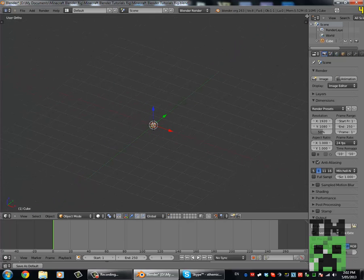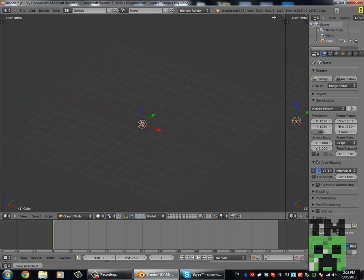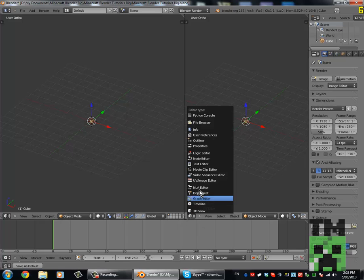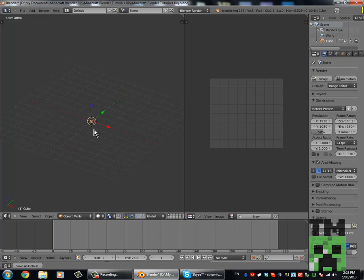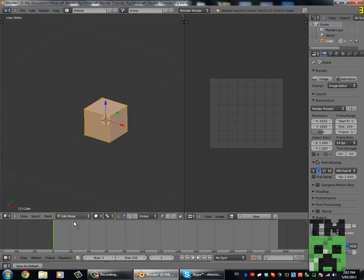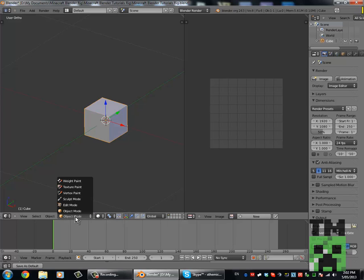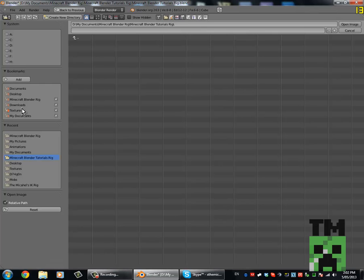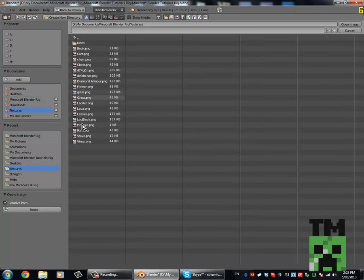Now if we drag these little lines over, you'll notice that another 3D view pops up. We just come down here and change 3D view to UV Image Editor. Now we'll zoom back into the cube and press Tab to change it to edit mode. You can also do that down here — Object Mode to Edit Mode — and then go Image, Open Image, and locate your skin texture.